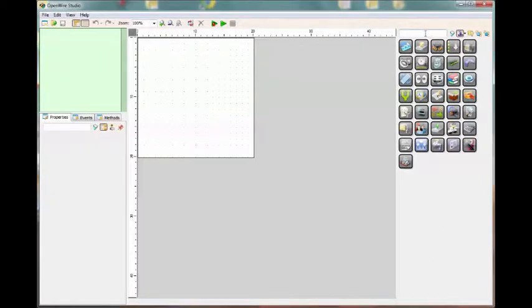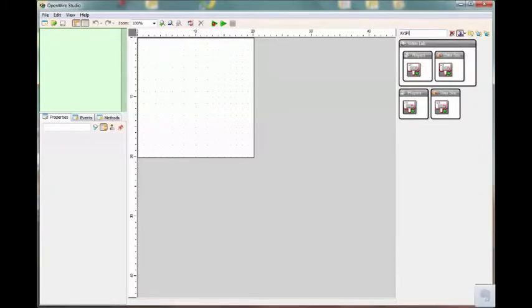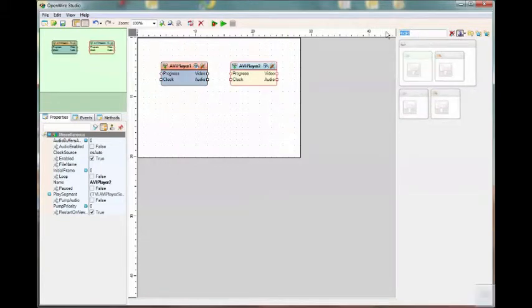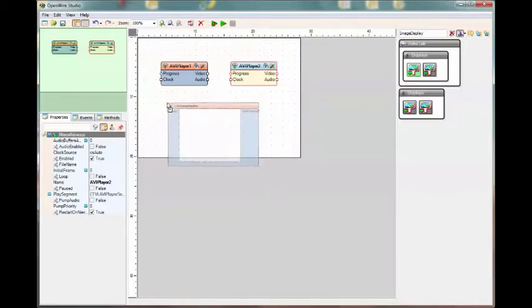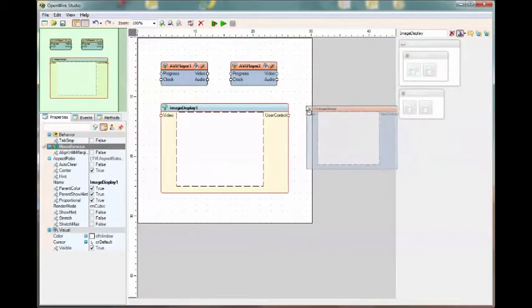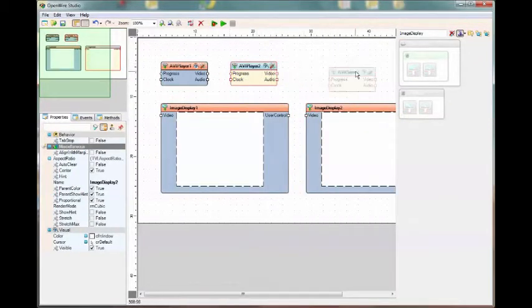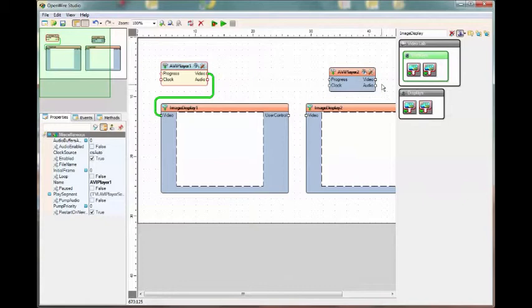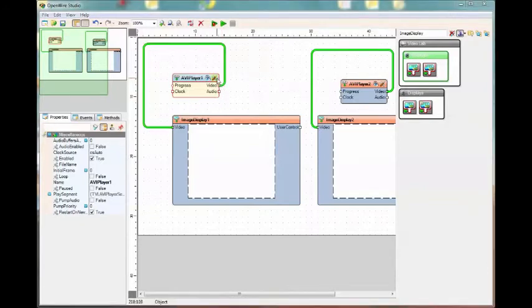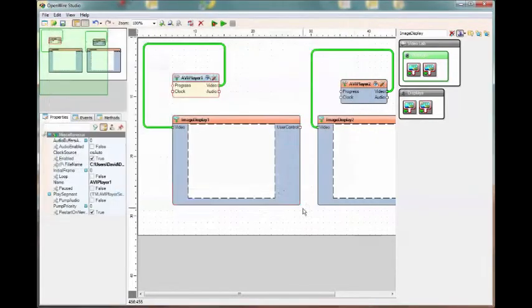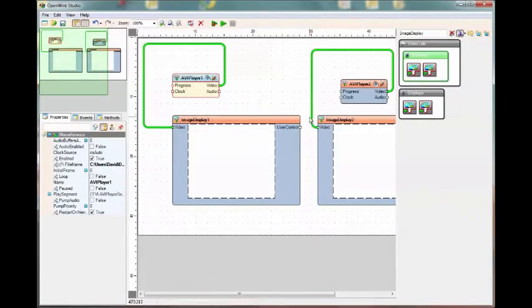So let's add a couple of AVI players and some image displays. And let's connect player number one to this and we'll click player two there. And we'll point them to a short clip. Okay, so we have the video set up.